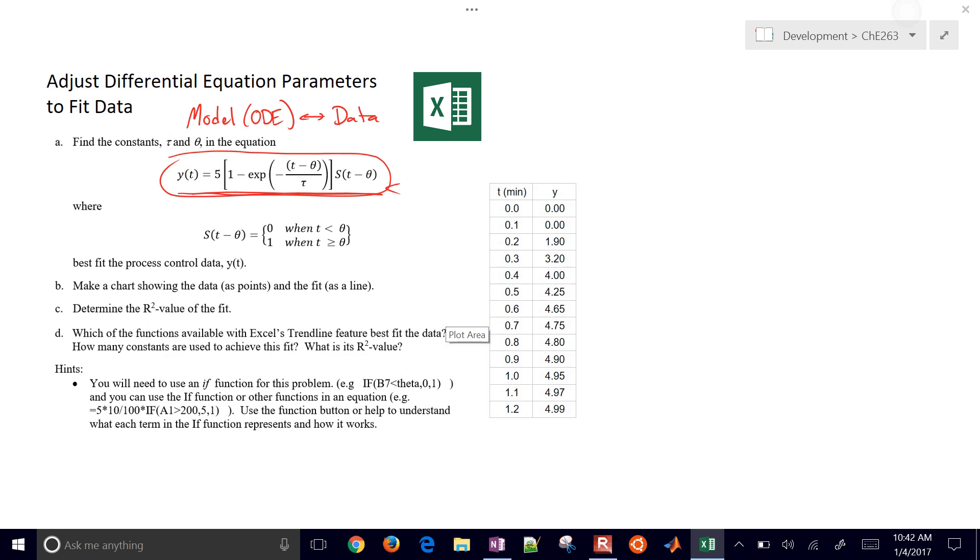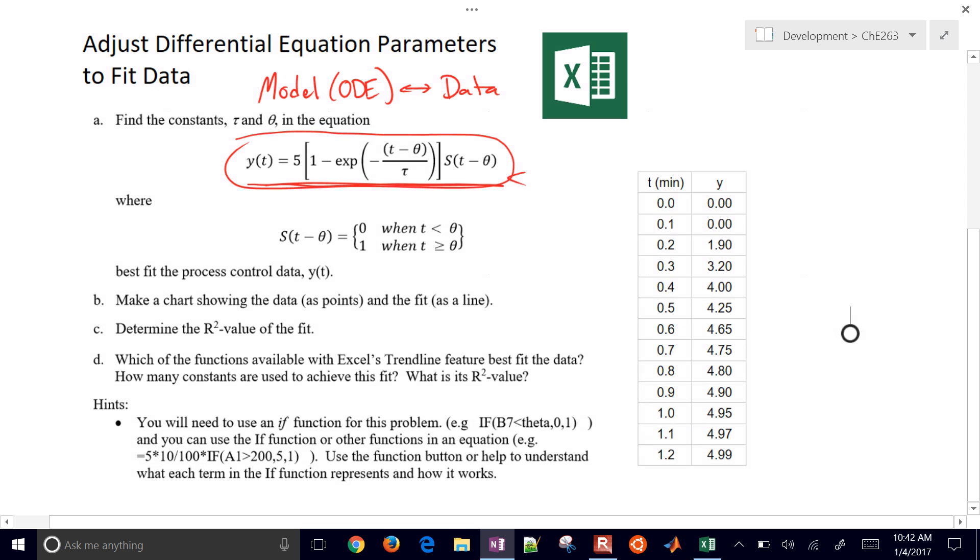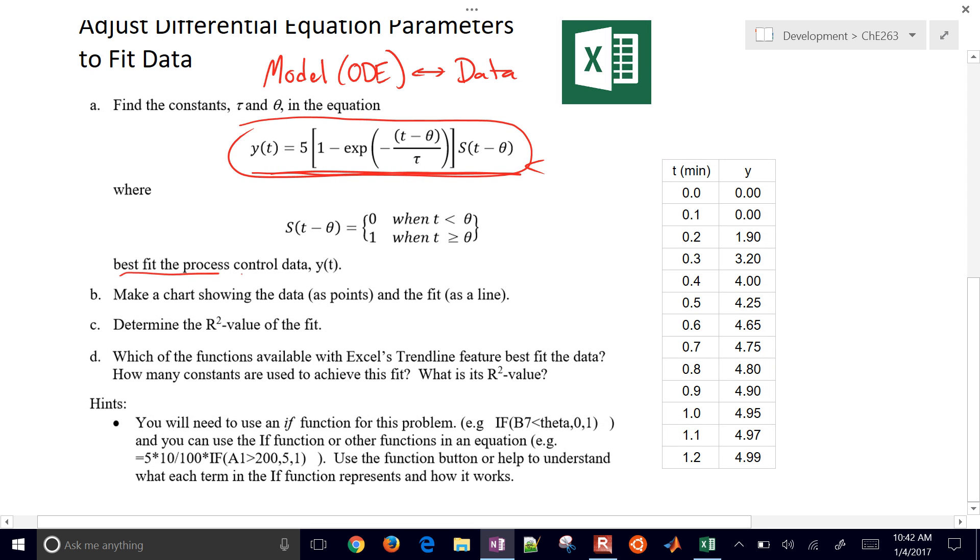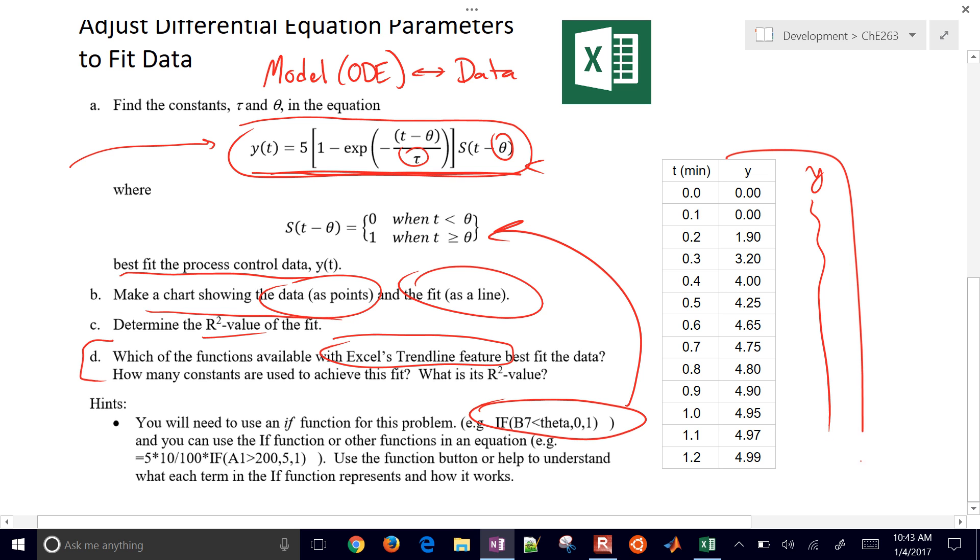So let's go back and just review what we've done. We found the constants tau and theta in the equation. This equation right here where we had a step function, zero or one, depending on if time was less than theta or greater than theta. We optimized by minimizing the sum of squared errors. We made a chart. And you'll just need to format that. And then R squared value. We just did the RSQ function. And then we used Excel's trendline feature just with a polynomial fit. So this would be like our empirical approach to data regression. This would be a semi-empirical approach here where we just have some unknown parameters that we're trying to adjust, but it's largely given by this structure. We had to use an if statement to implement this one right here and to be able to fit our Y predicted values, make these two match up right here.